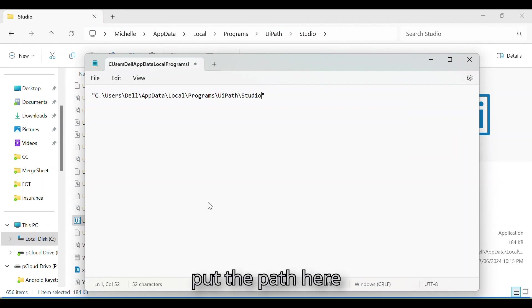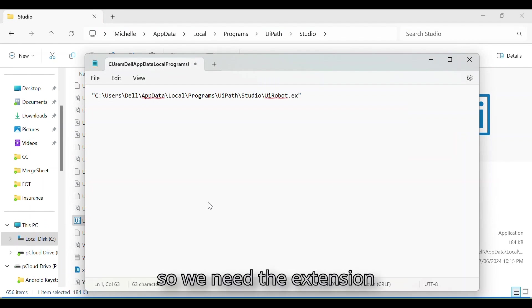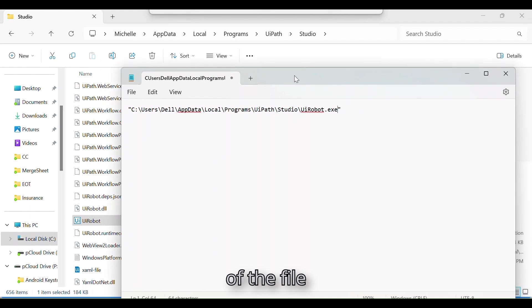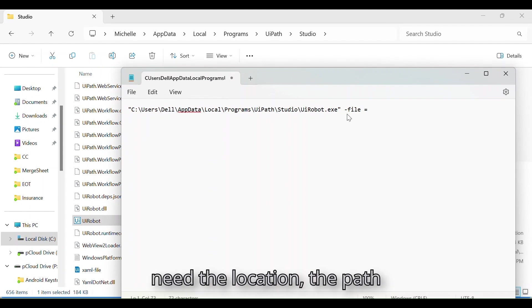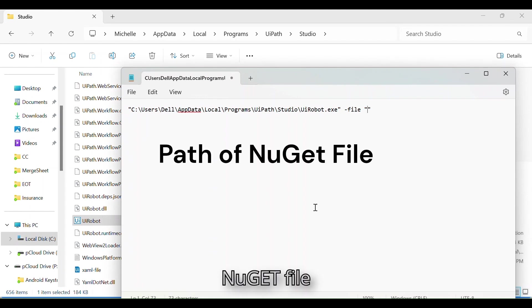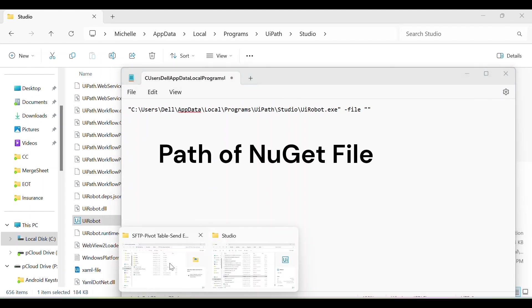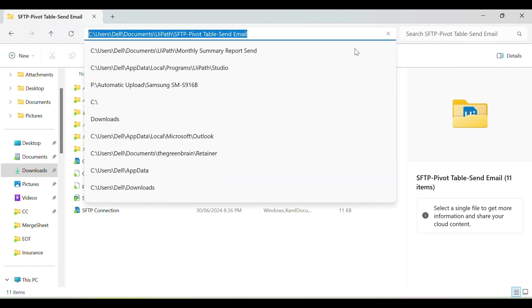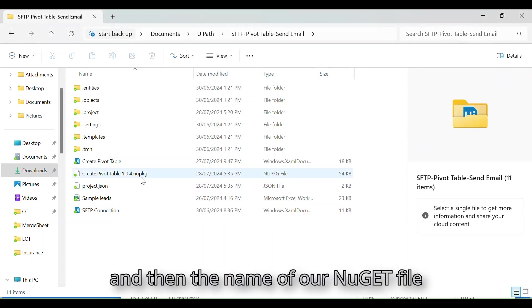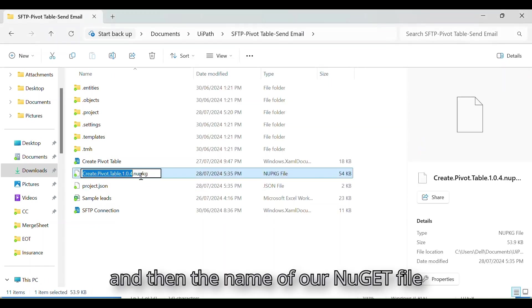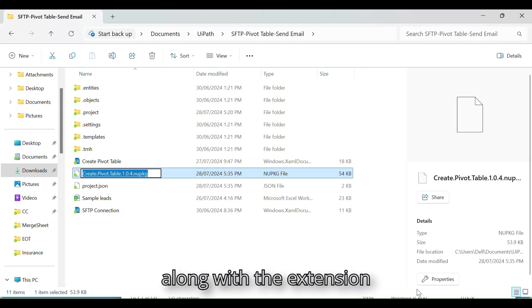Put the path here. UiRobot.exe, so we need the extension of the file. And then we need the location, the path of our NuGet file.